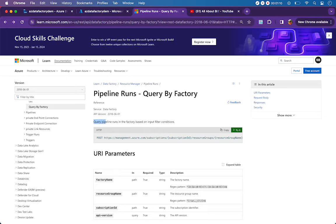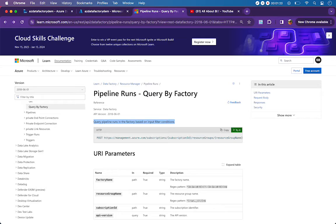This REST API is used to query pipeline runs in the factory based on input filter conditions. When you query this REST API you can pass certain filter conditions, because in real time there will be lots of executions and you will not be interested in all of them. You can restrict the output based on filter conditions - for example, from one time to another, or for specific pipelines. I'll take you through the list of allowed filter operands and operators.